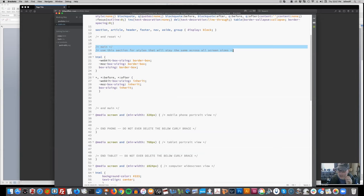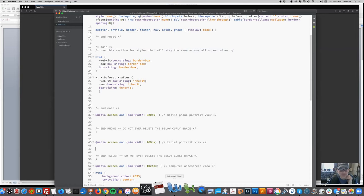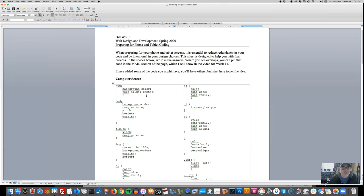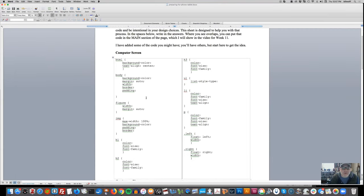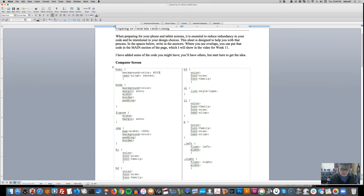We want to use the main section for what it's there for - to create styles that apply across all different screen sizes - so we don't have to duplicate code below. I've created a handout linked off the page to help you as you're moving from one screen to the next. For my HTML background color, I have a dark red and text-align center, which combined with margin auto puts things in the middle.